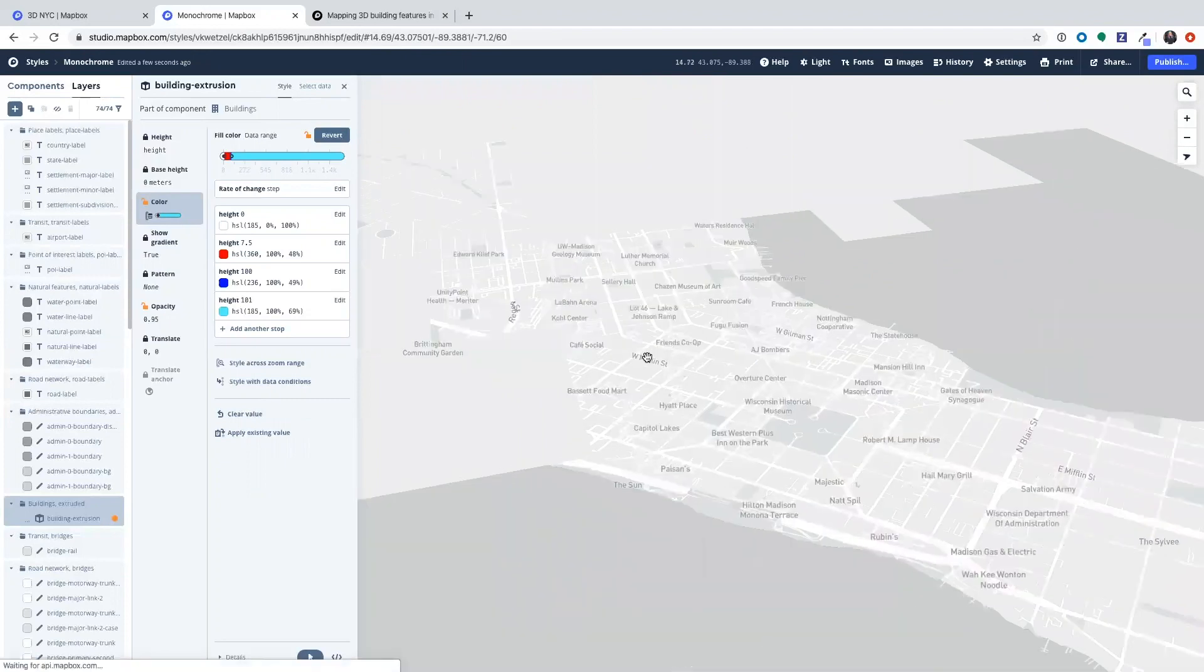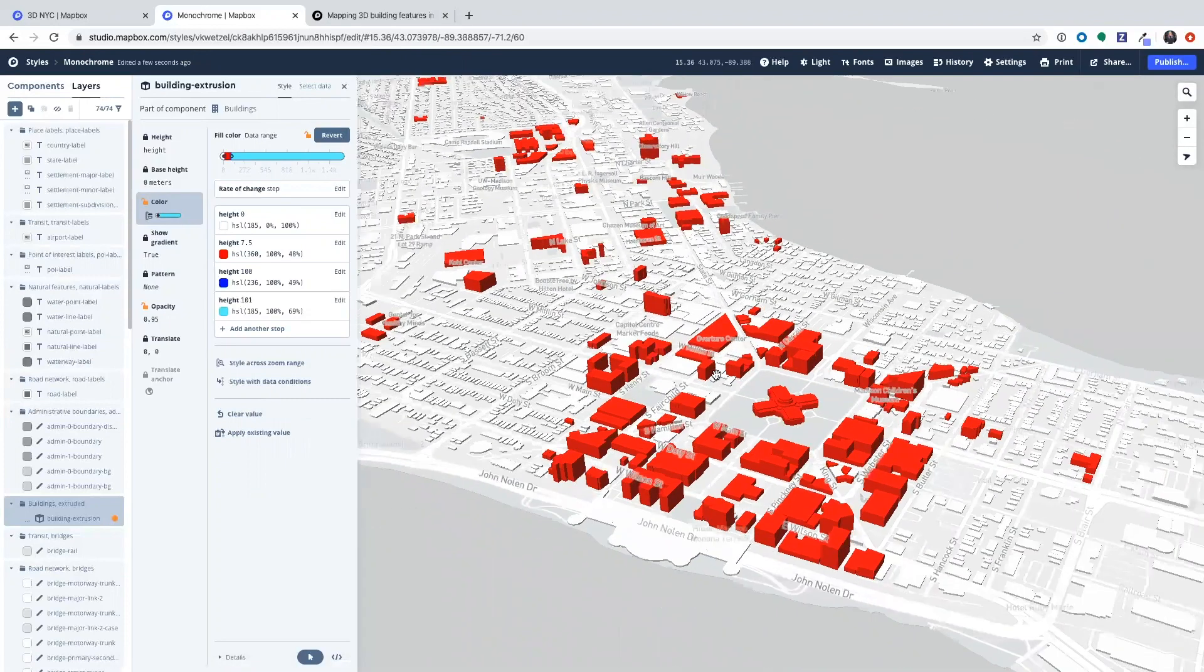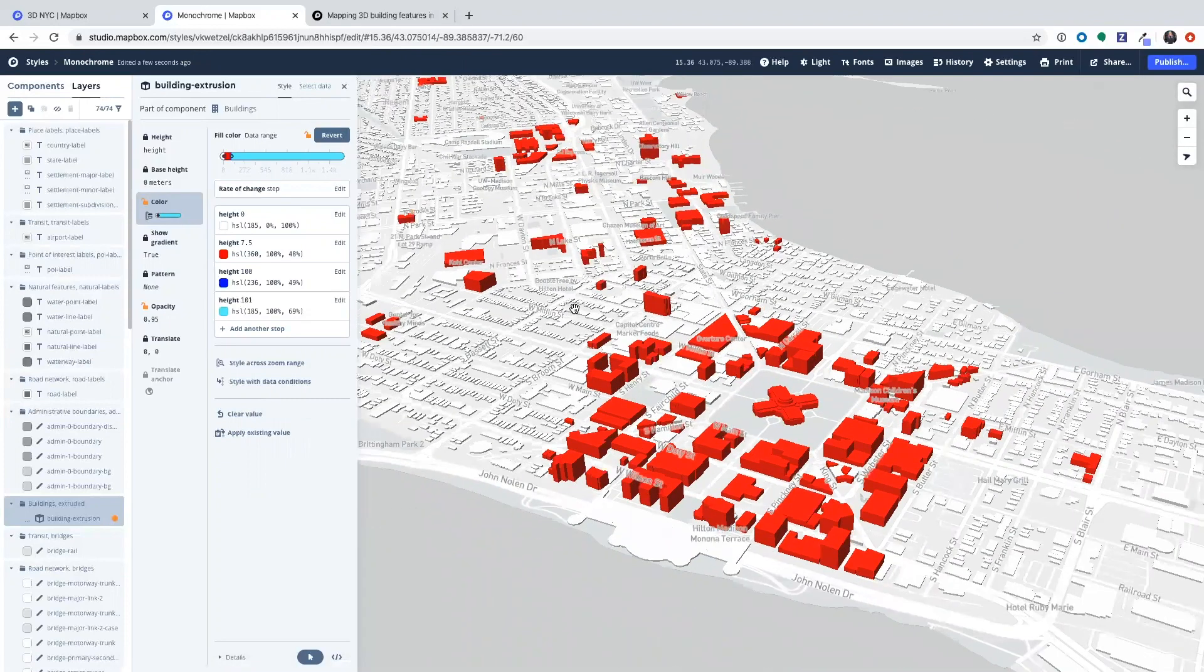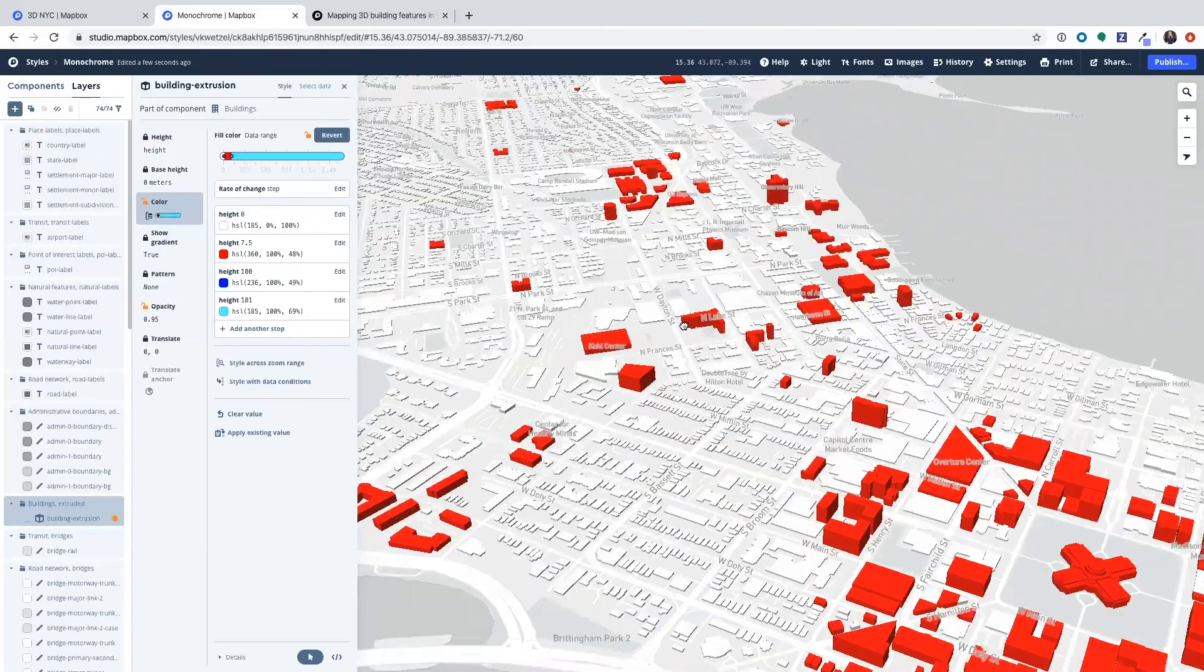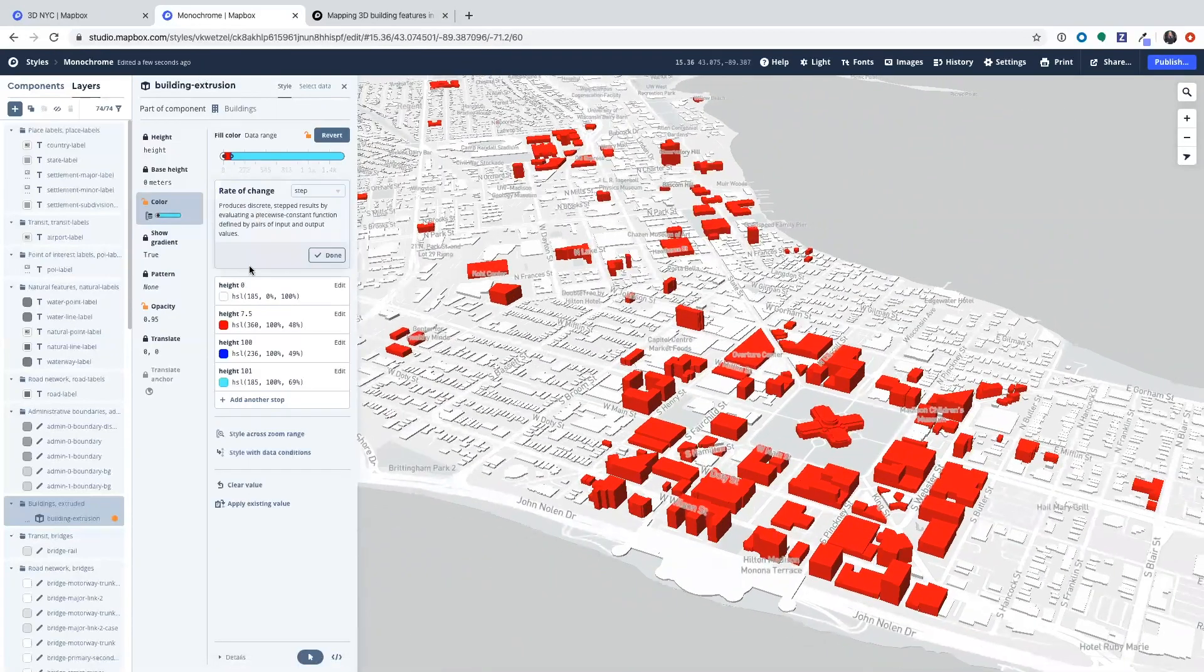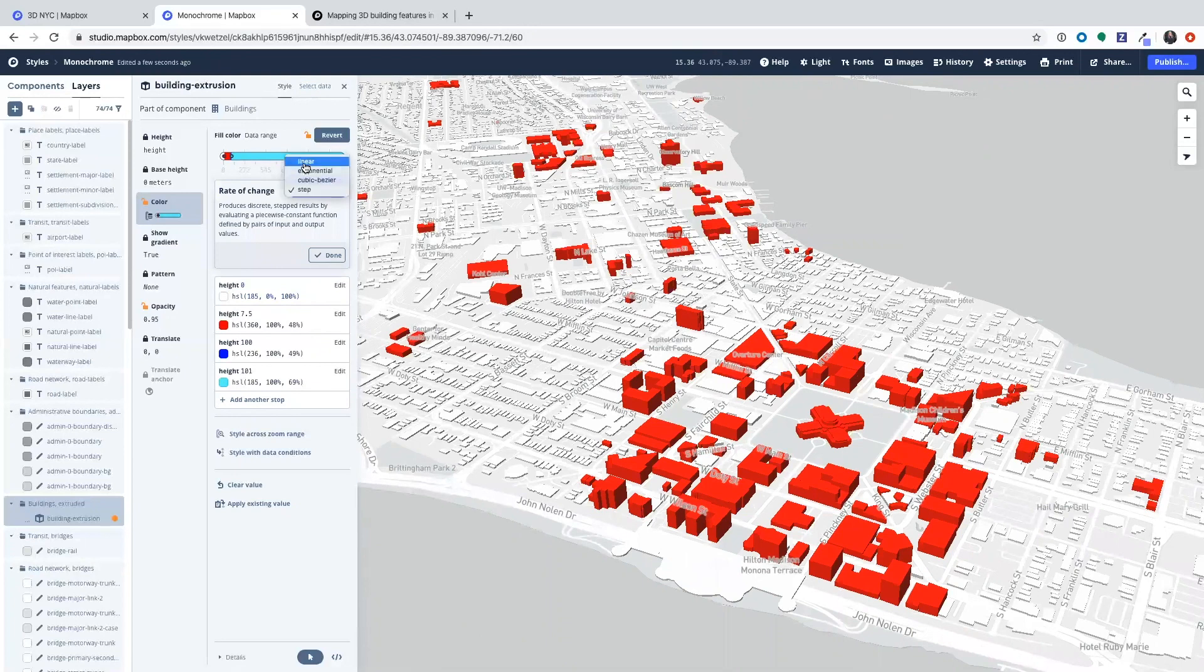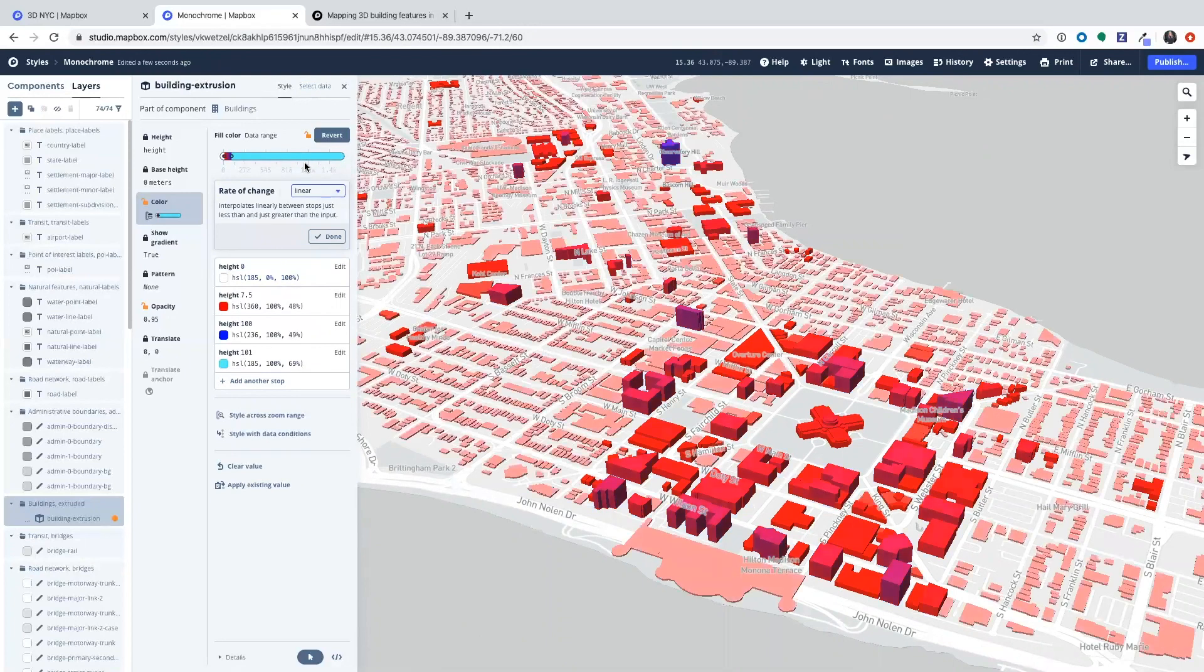So that kind of is more of an extreme comparison in case you want to make that kind of extreme comparison. You can see this is pretty stark compared to the linear and that's it. That's all I have to show you today. So I hope you enjoyed it and I hope you have fun creating 3D buildings on your map.